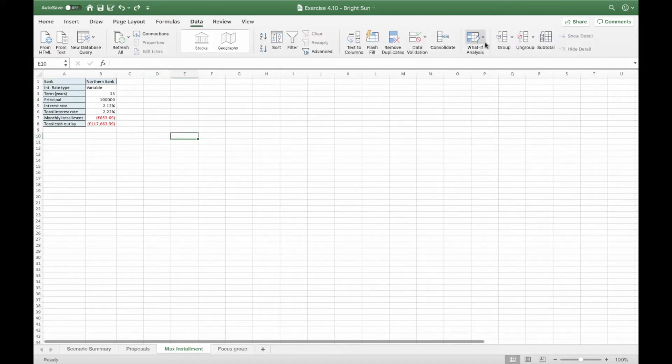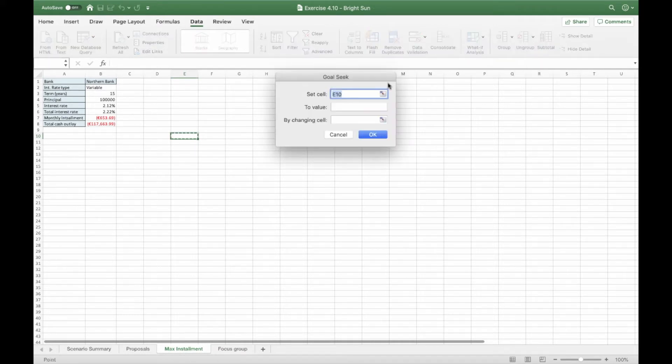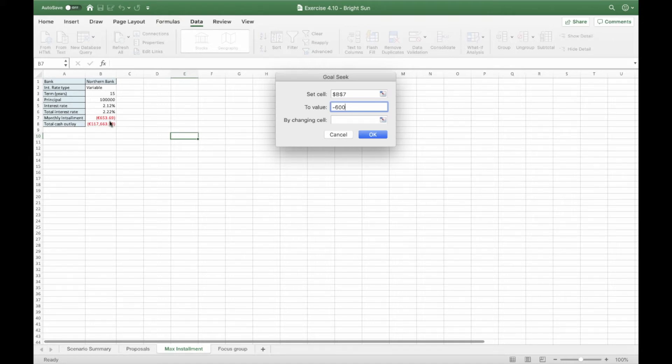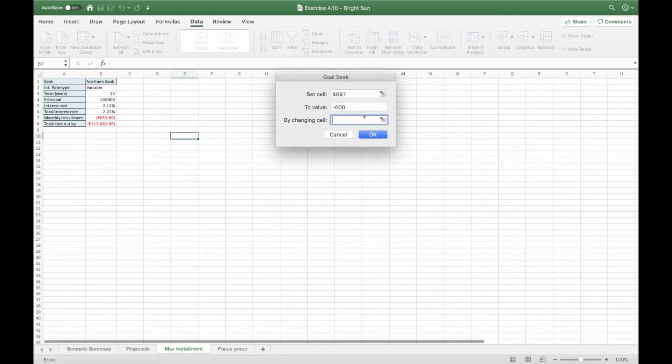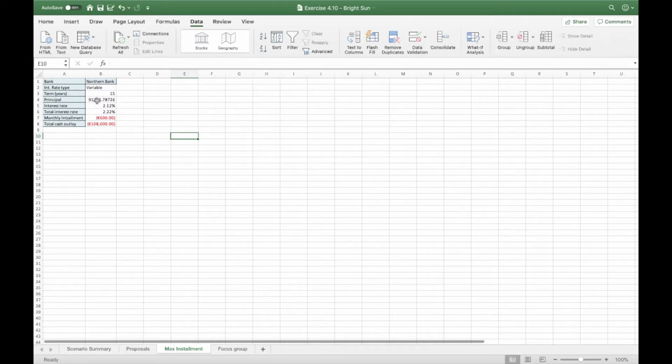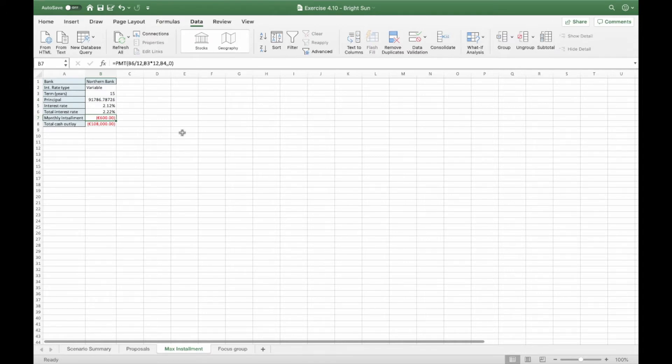So once again, you're going to what if analysis, click on goal seek and we want to set cell B7 to a value of minus six hundred. Remember that you have to put the minus because every time we are considering a value that is written in red, it's actually a negative value. And we want to do that by changing the funding required. So it's the principle. So you click on OK. It's going to open this. You click on OK. And it automatically changed the principle in order for the monthly installment to be 600. And we're done for question four.